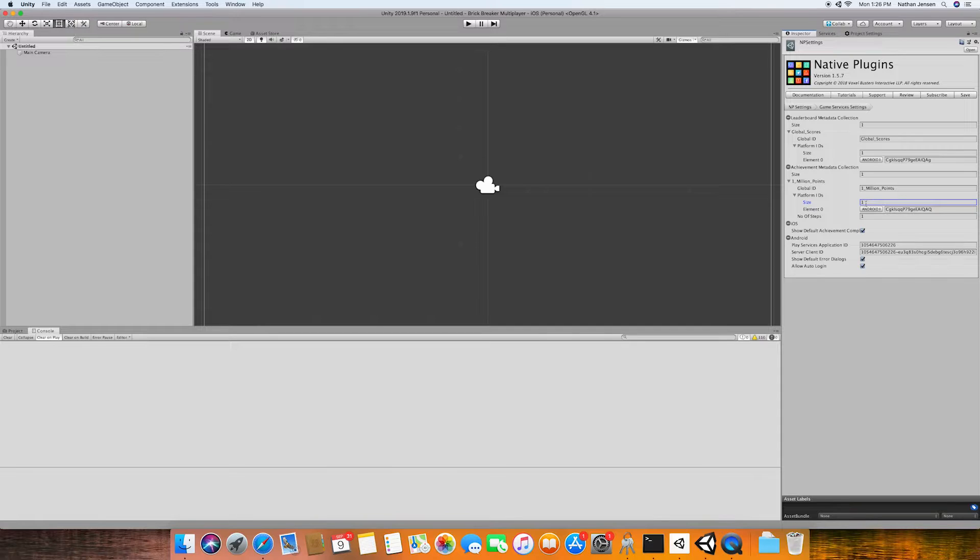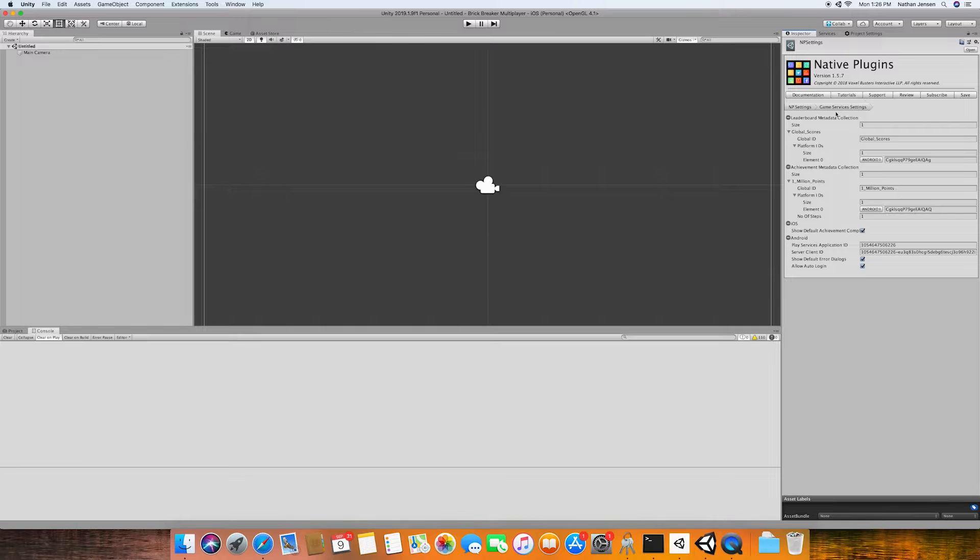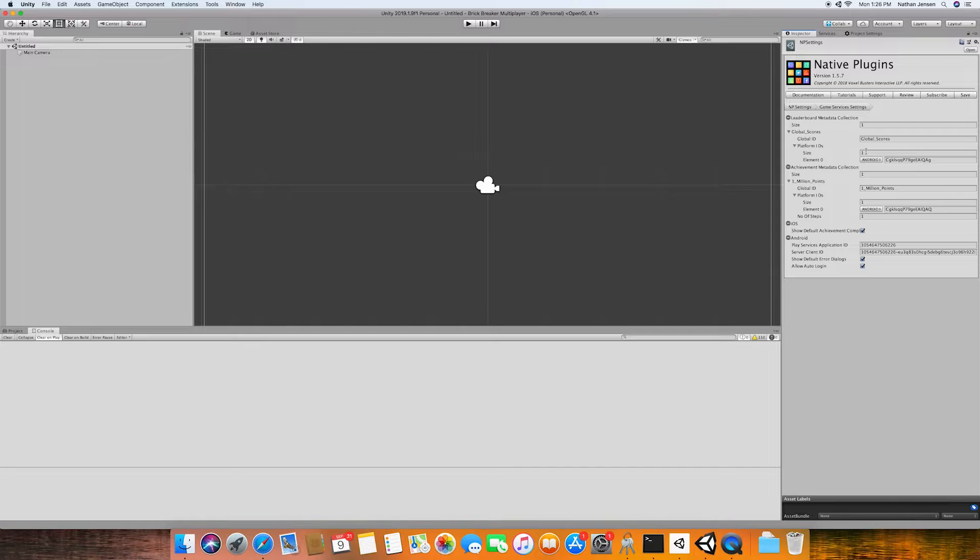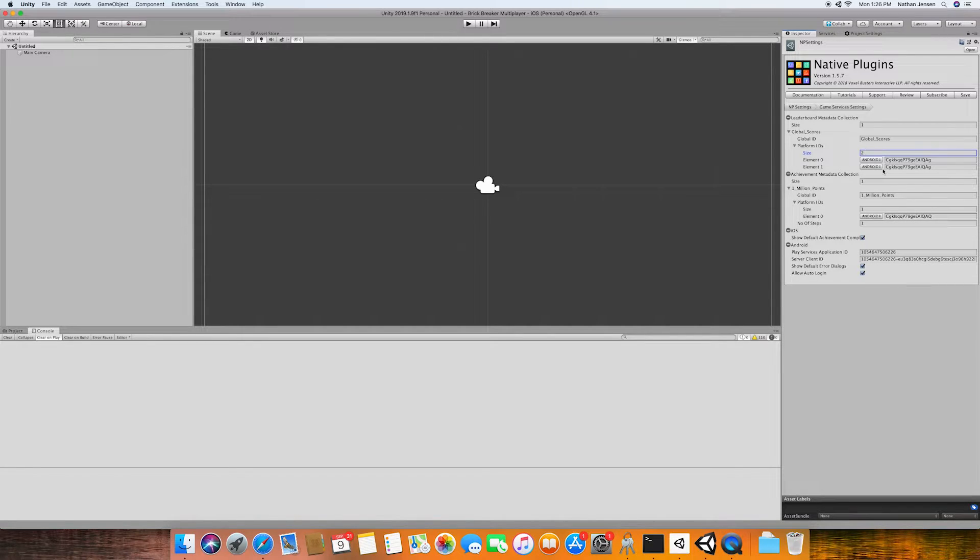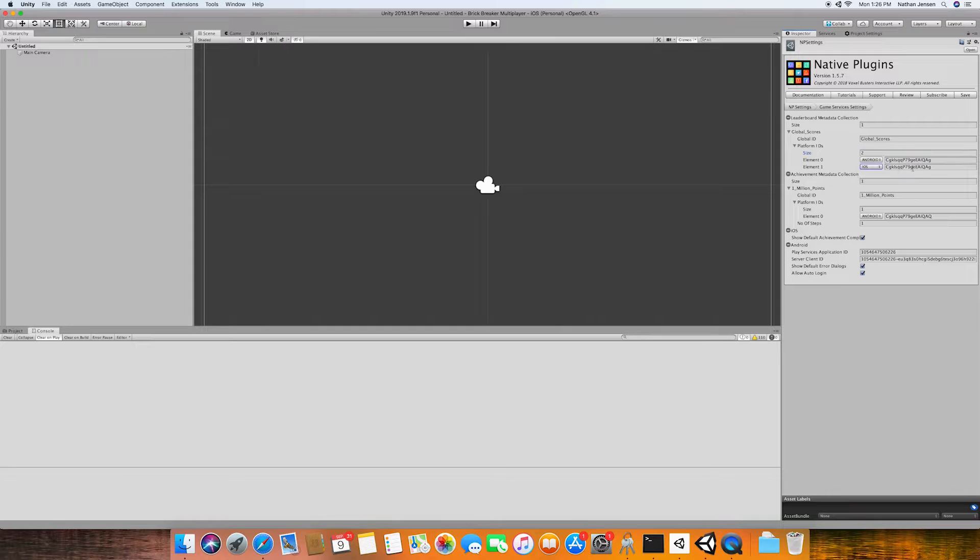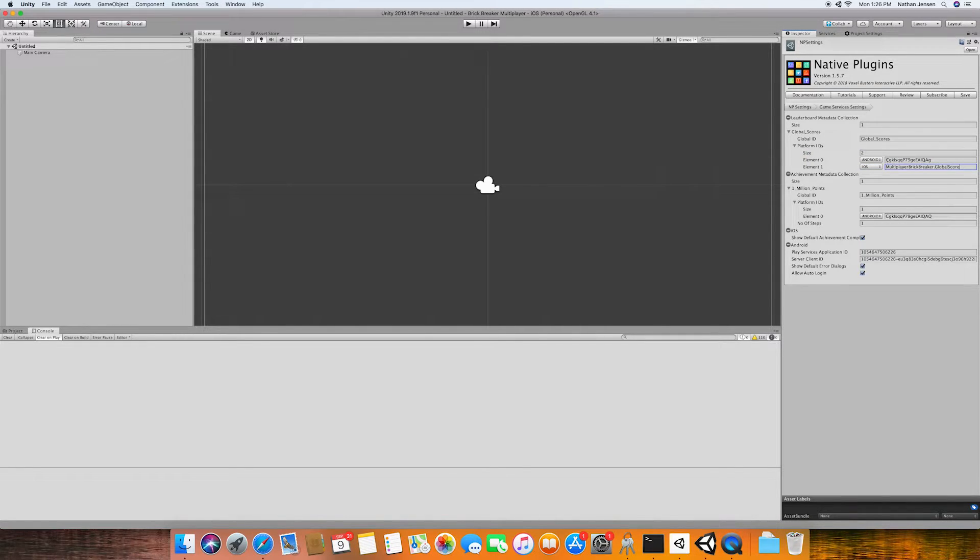From here we want to go over to our game services settings in our NP settings and we then need to increase the array size of our platform IDs of our global score leaderboard and we're going to increase it to two. We can then change the second platform to iOS and paste in the ID and that should do it for our leaderboard.